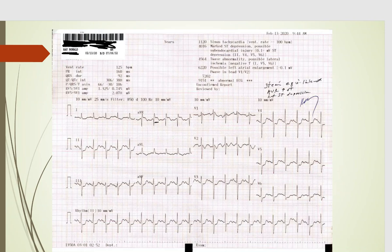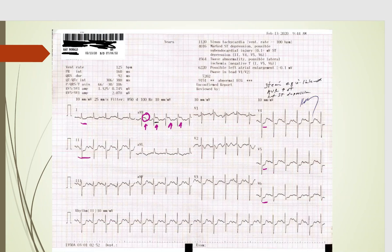Here is the EKG — I marked it up a little in the ER. You can see in AVR the ST elevation; they say it should be more than a millimeter, but this is quite a bit more. You can see the elevation here, along with reciprocal depression most pronounced in the lateral leads V4, V5, V6, as well as lead one and lead two. The computer read was way off, which they usually are — that's why I don't pay much attention to what the computer says.